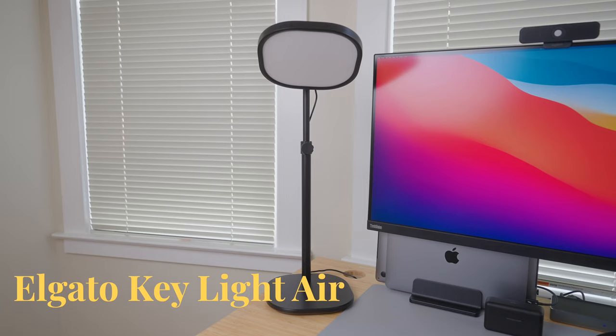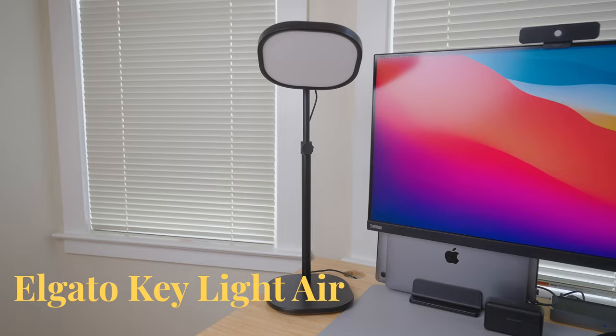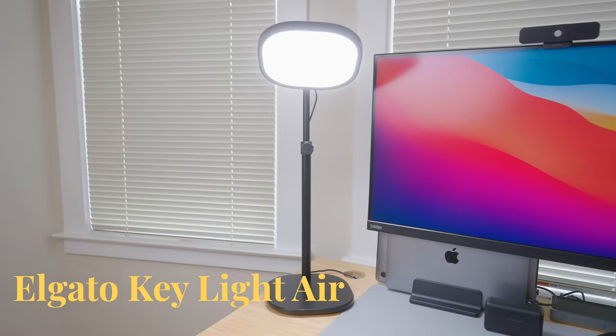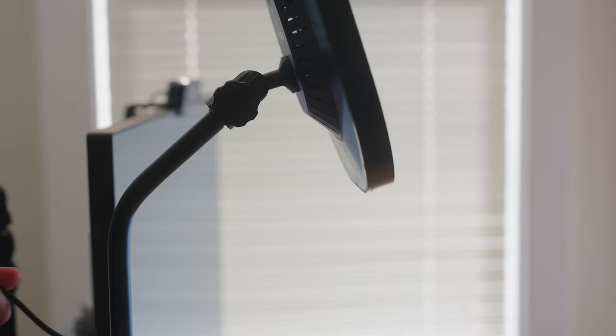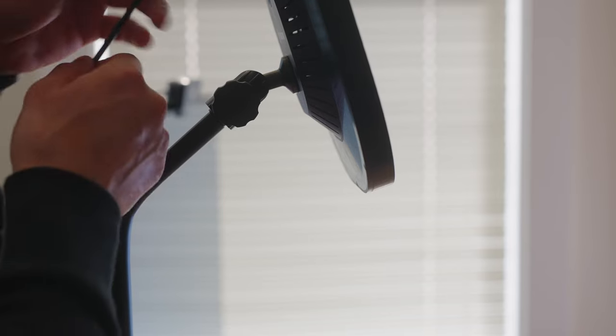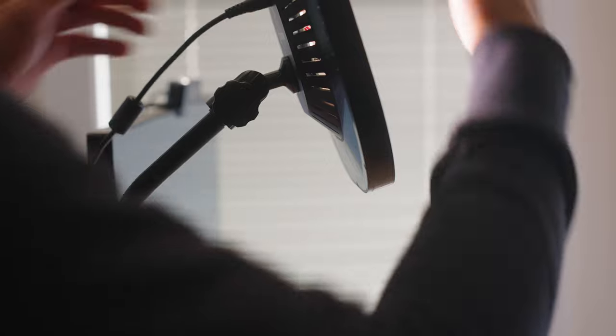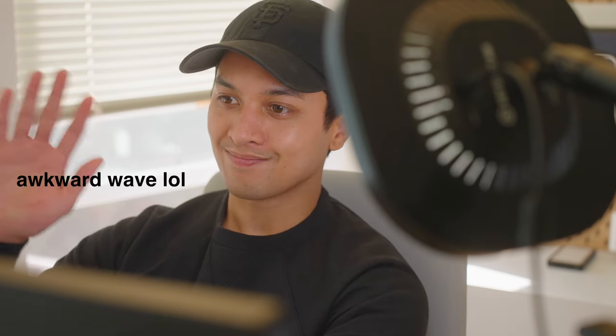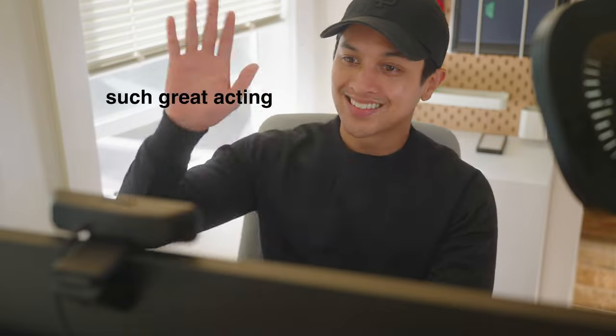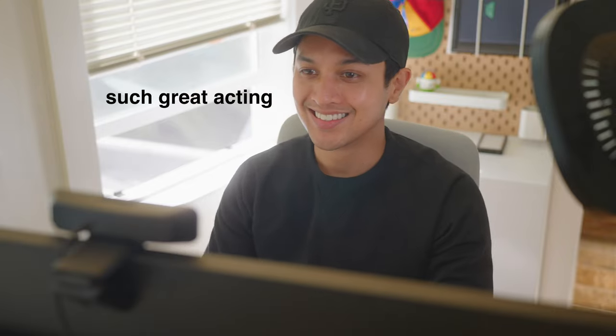The next item I want to go over is the Elgato Key Light Air. This is a desk light that is meant to illuminate your face when you're doing any kind of video work. Lighting is really important for video because it helps show your face, makes the image clearer, and it creates a more professional tone for your video. This item is perfect for when you're on a video call or you're recording a video or even streaming.